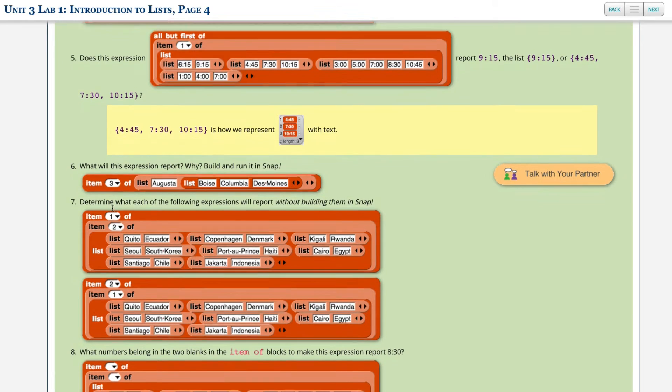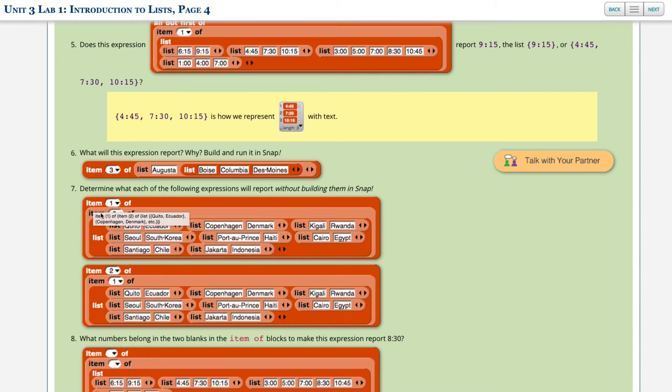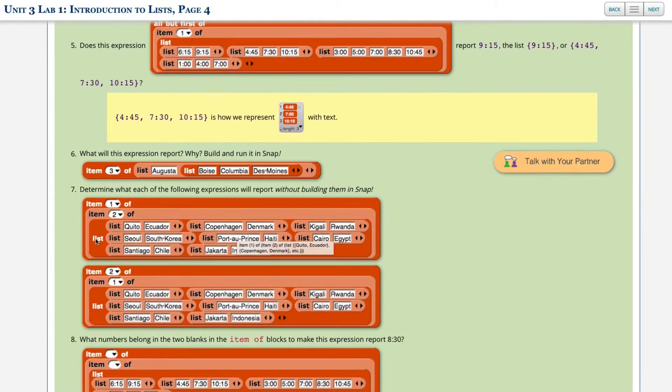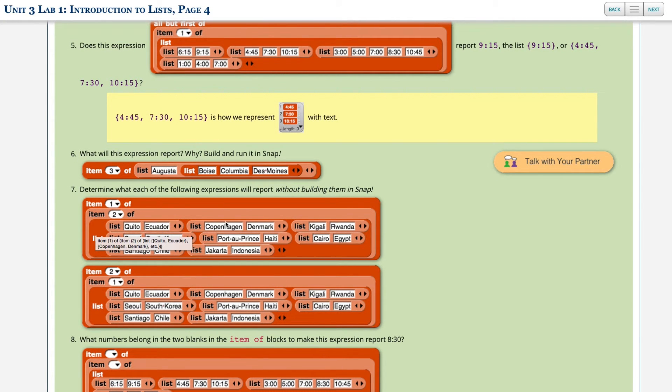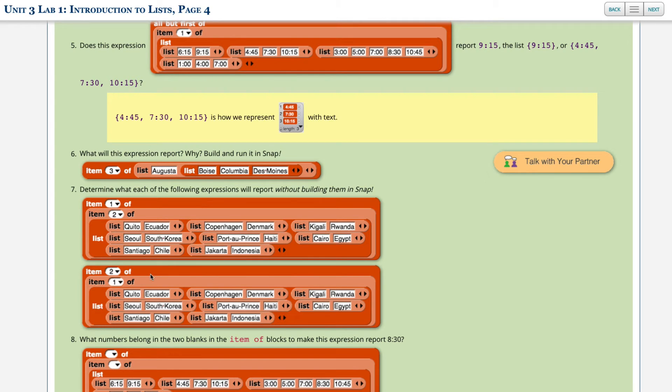Okay, next, determine what each of the following expressions will report without building them in Snap. So this is number seven. So number seven, we have item one of some list. And that list is really item two of this list. So let's look at the inside list. We've got capital cities, and we've got countries. So outside of this list, it looks for item two. So item two is going to be, well, this is primary bucket one, this is primary bucket two. So it's Copenhagen and Denmark. That's what item two of this list provides. Copenhagen and Denmark, two items of a new list, of a much shorter list, Copenhagen and Denmark. So item one is going to be Copenhagen. So that's what this first one is going to produce, a value of Copenhagen.